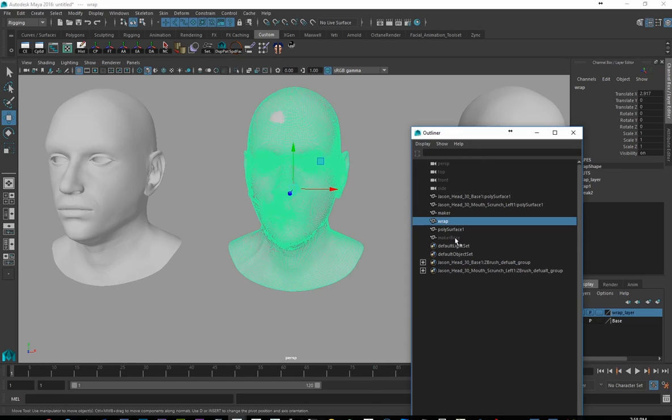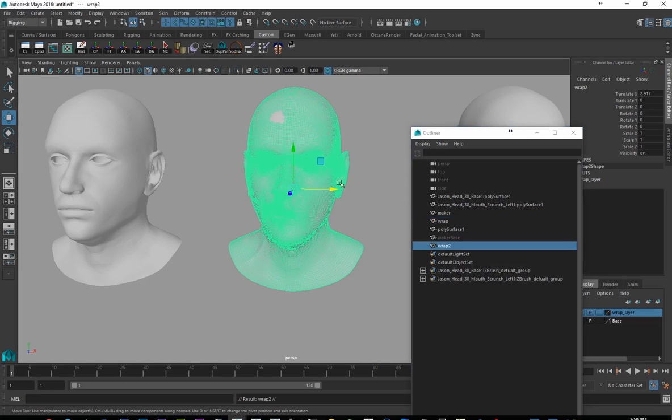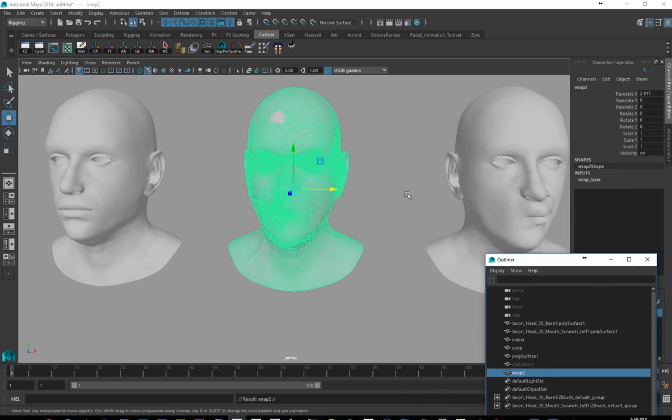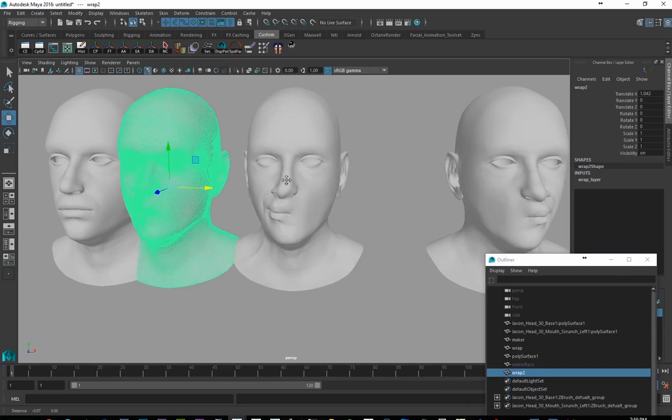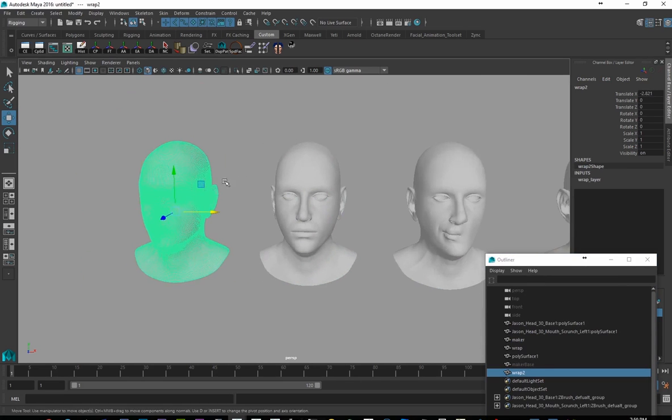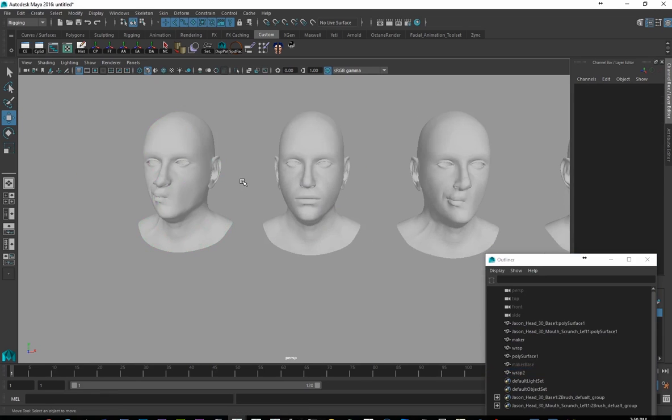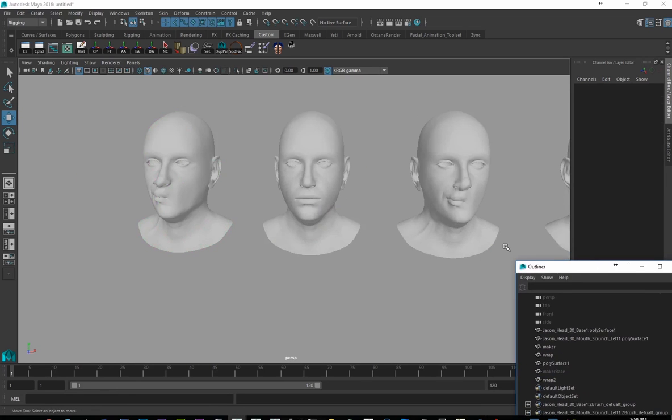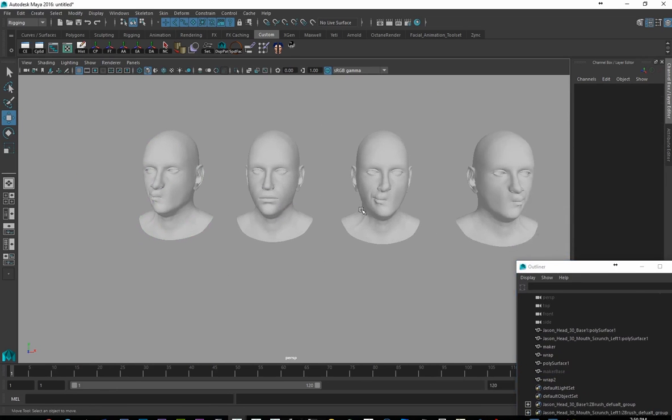And why this is important is because, remember, we flipped the maker in negative x. But we didn't flip Wrap, which means that Wrap's vertex order matches this now, which is really important. And just for safety's sake, what I'm going to do is I'm just going to duplicate off Wrap again. And that way, I should be able to get Wrap to come out without having any history applied to it. I don't have to worry about running into some kind of problem as far as Maya is concerned.